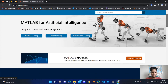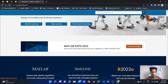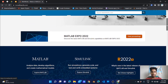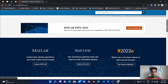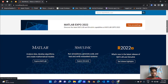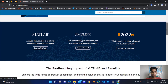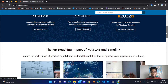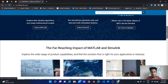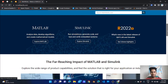You can explore areas like machine learning, deep learning, reinforcement learning, and more. You can also explore MATLAB and Simulink from this section.